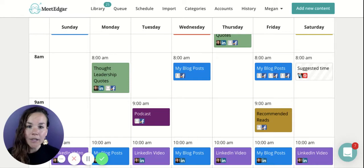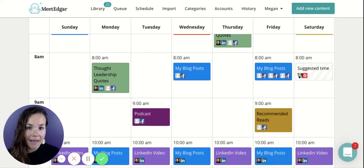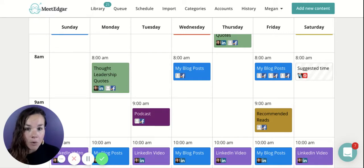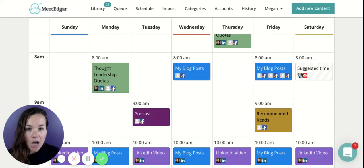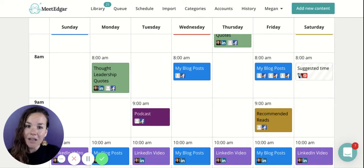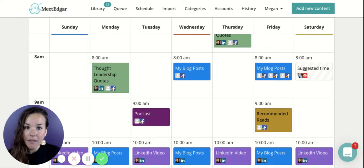Edgar will work his way through all of the posts within that category in the library. Once he reaches the bottom and there are no more new posts in that category, he'll start from the top again, resurfacing older posts for your new followers to see as well as those who didn't have the opportunity to see it the first time.